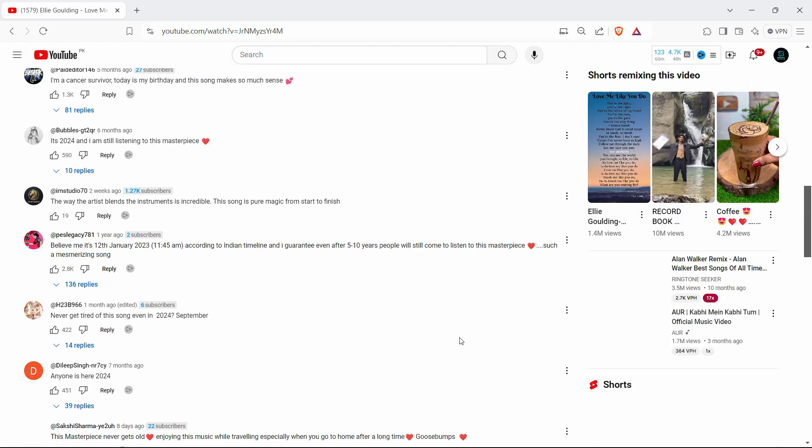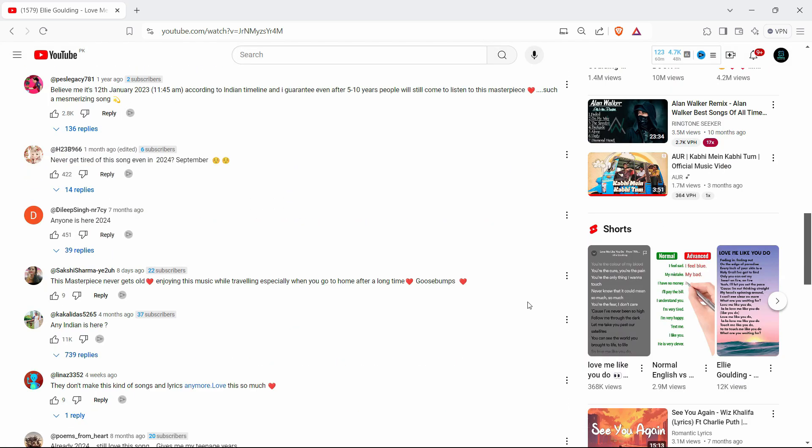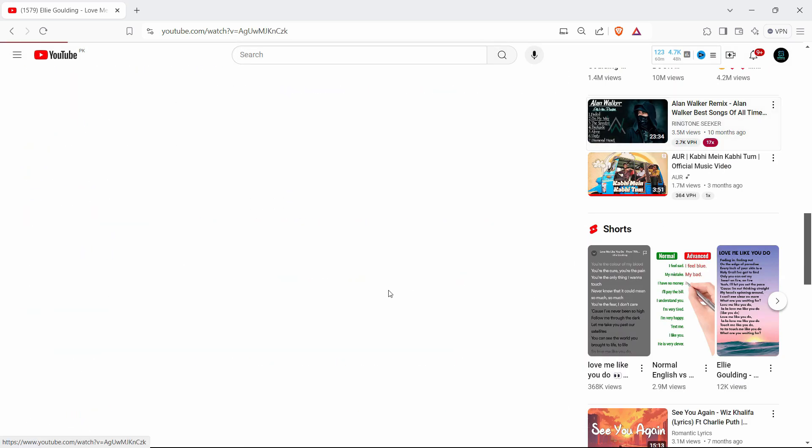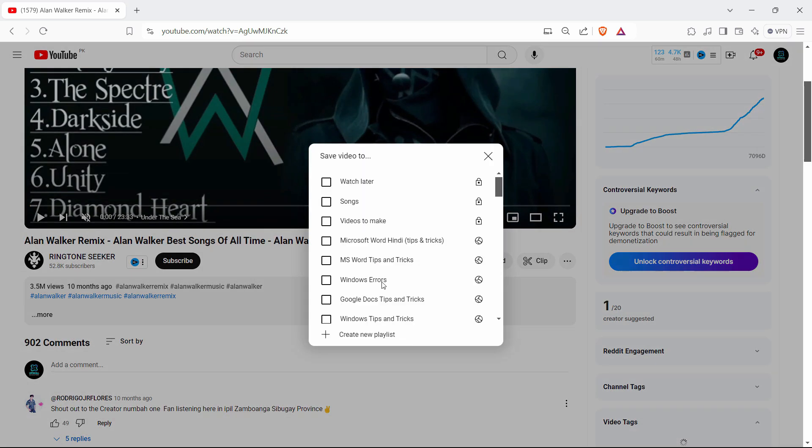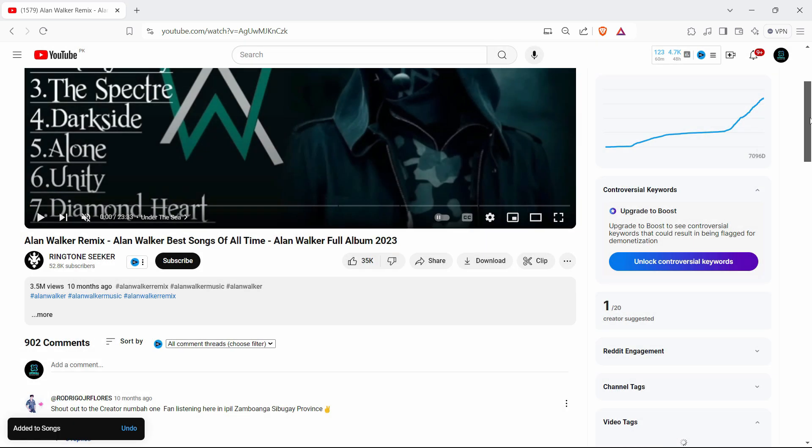Click on create and let's add one more. For example, this one - click on the three dots again, save it to the songs playlist.